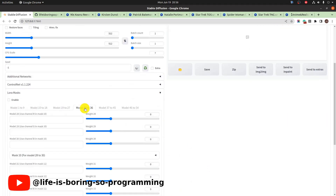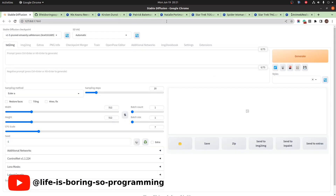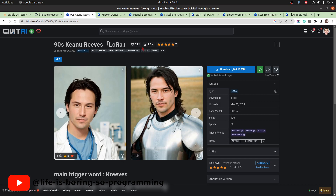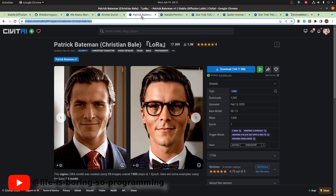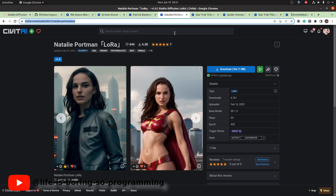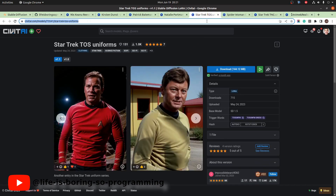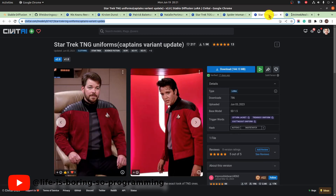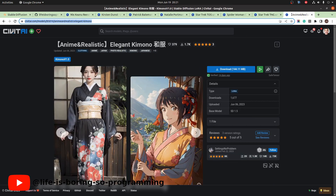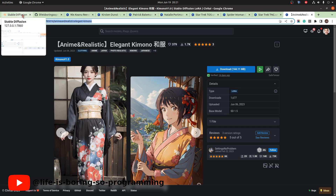Today, we are going to see how many LoRA models we can use. We will try to use four different character LoRA models with four different clothing LoRA models: Keanu Reeves, Kirsten Dunst, Christian Bale, and Natalie Portman for characters; and a Star Trek uniform, a Spider-Woman outfit, another Star Trek uniform, and a kimono for clothing. In total, four character LoRA models and four clothing LoRA models.